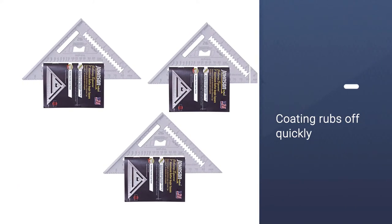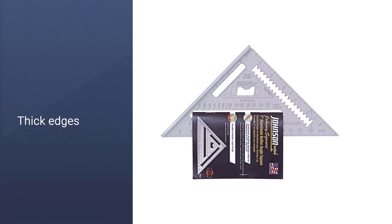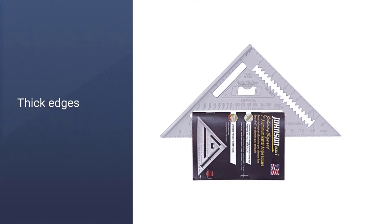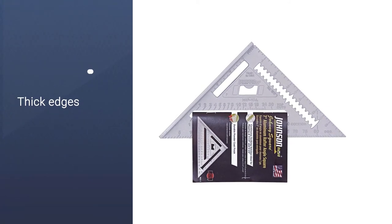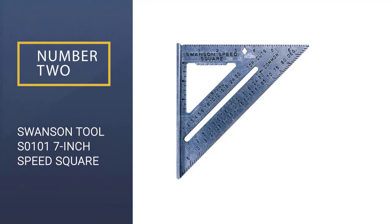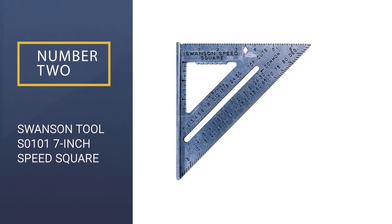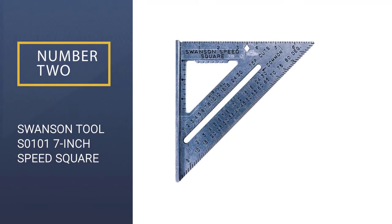The edge of this square is very thick, allowing you to use it as a guide for your saw easily. Number 2: Swanson Tool S0101 7-Inch Speed Square.